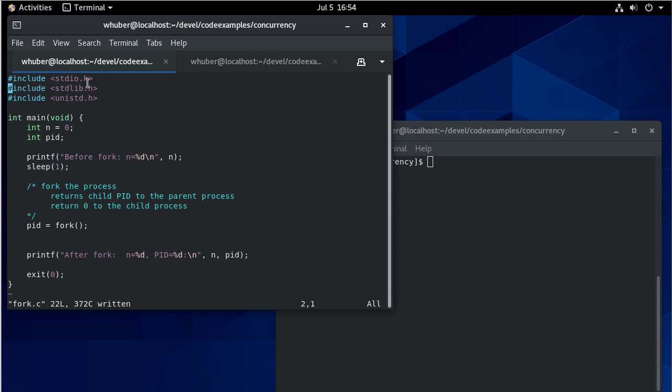So we're including some stuff, standard IO because we're going to use printf. We'll call exit when we're done and that's in standard lib. And then this header file here, unistd, that's the POSIX header file. Fork and also sleep.